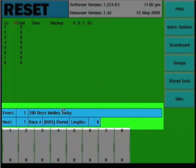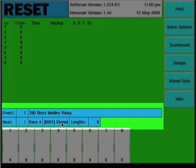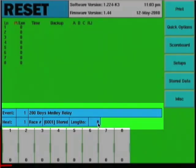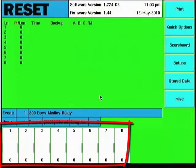You'll have a race number down here and it tells you what race, whether it's stored or not. This will be updated at the end of each race as the reset buttons are pushed. Also down here is the total lengths in that race. I've got a 200 medley relay, eight lanes. At the very bottom of the screen you'll see the eight lanes in the pool.